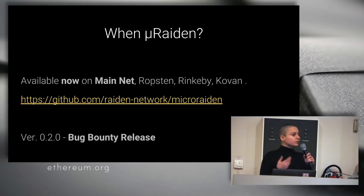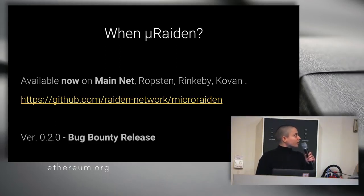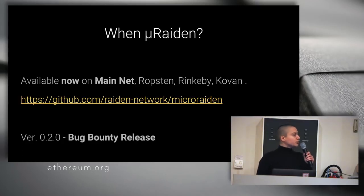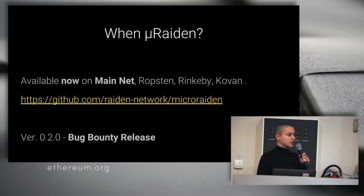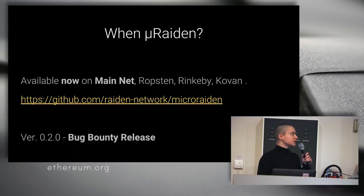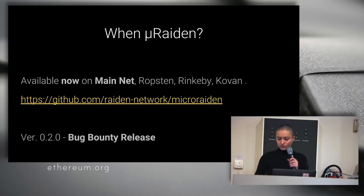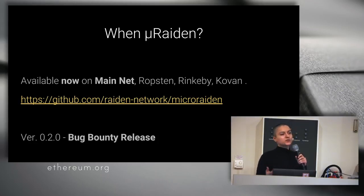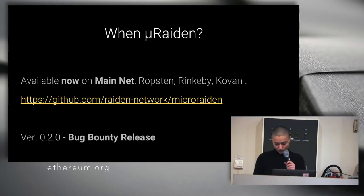MicroRaiden is available now on the mainnet and the testnet, Ropsten, Rinkeby and Kovan. The version is 0.2 and it's another bug bounty release. After we see what happens now, please, if you want, look at the contracts. We actually had a very successful bug bounty release version 0.1, and we changed some of the code. We didn't find any important bugs, but there were some advices that we took into consideration. So, please have a look.